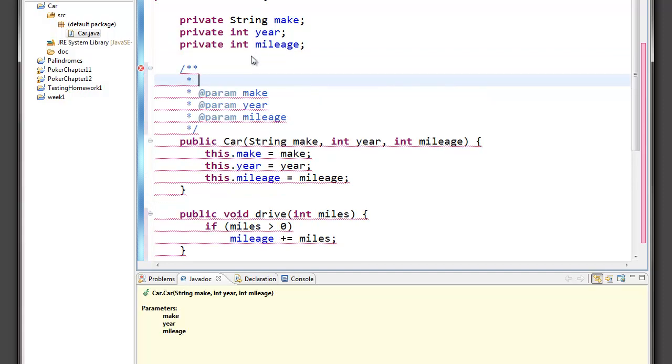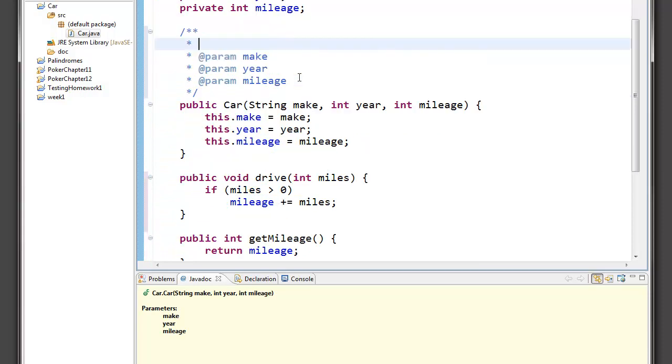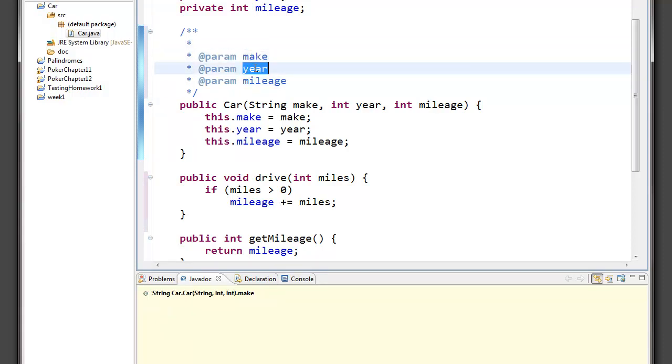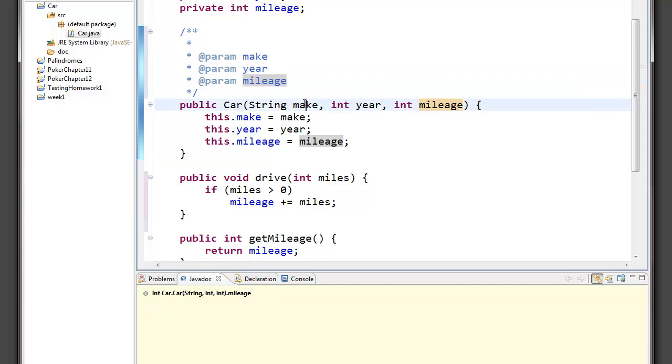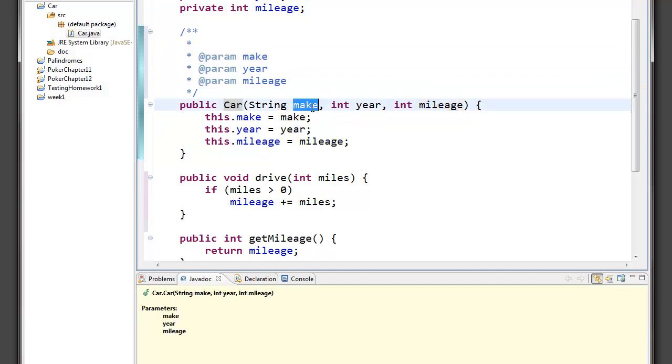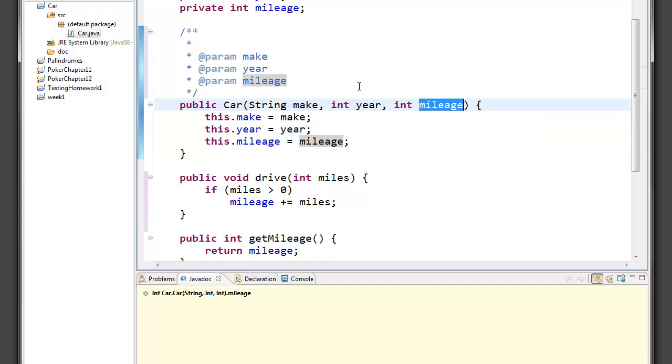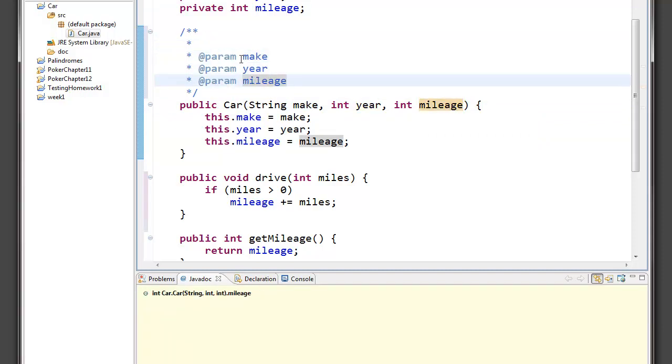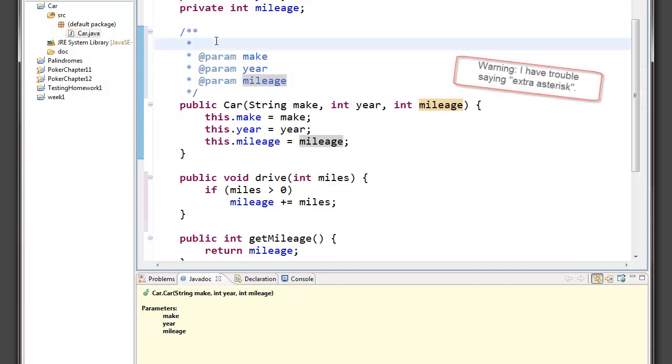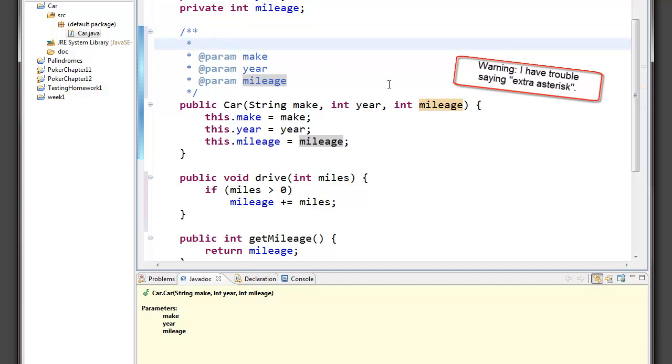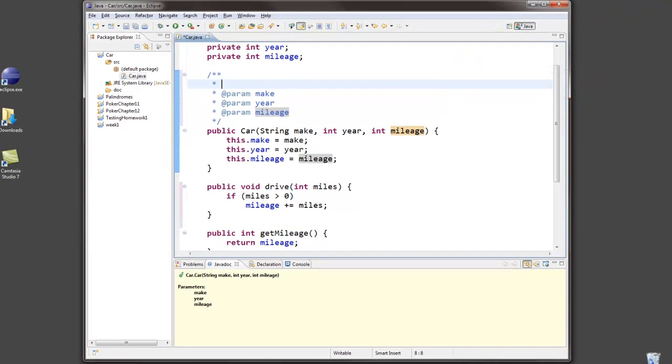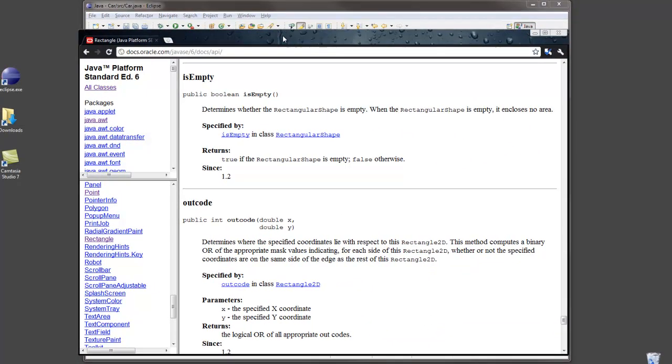It automatically generates these @param tags with the names of all of the parameters of my method or my constructor. So notice that I have this constructor that has a make, a year, and a mileage parameter. And Eclipse auto-generated these @param tags with those same three names here. I'm going to add a little bit to that, but these should remind you a lot of the multiline comments except this one extra asterisk. But that extra asterisk is what's needed in order to generate output later on that looks like this.